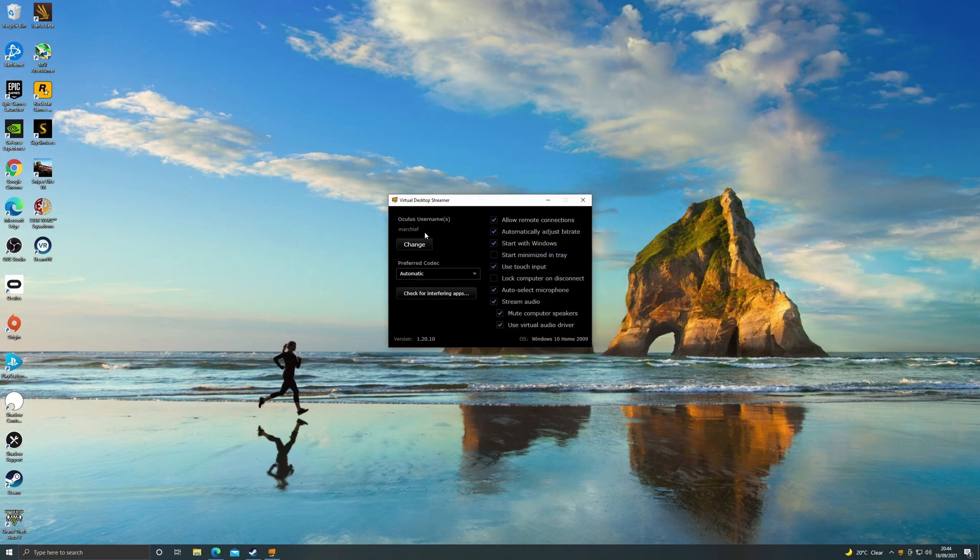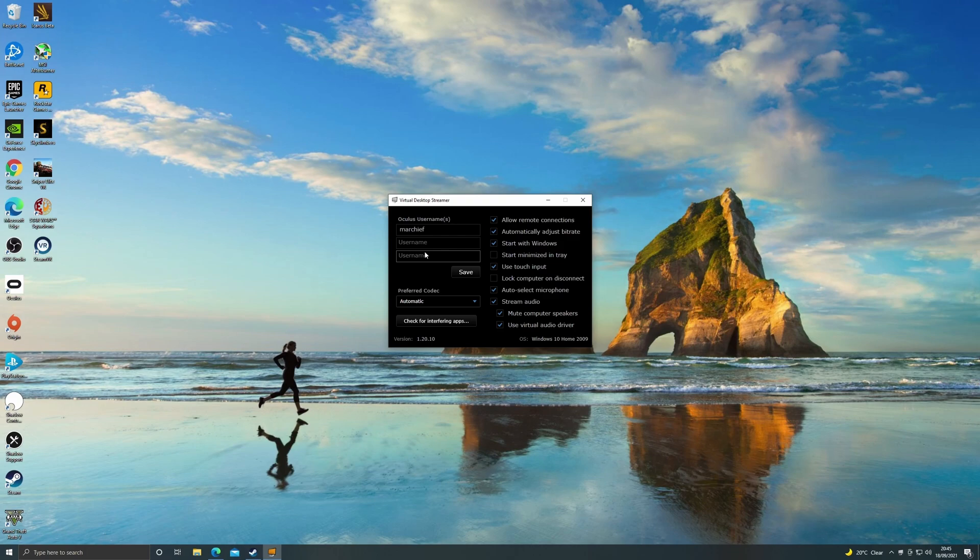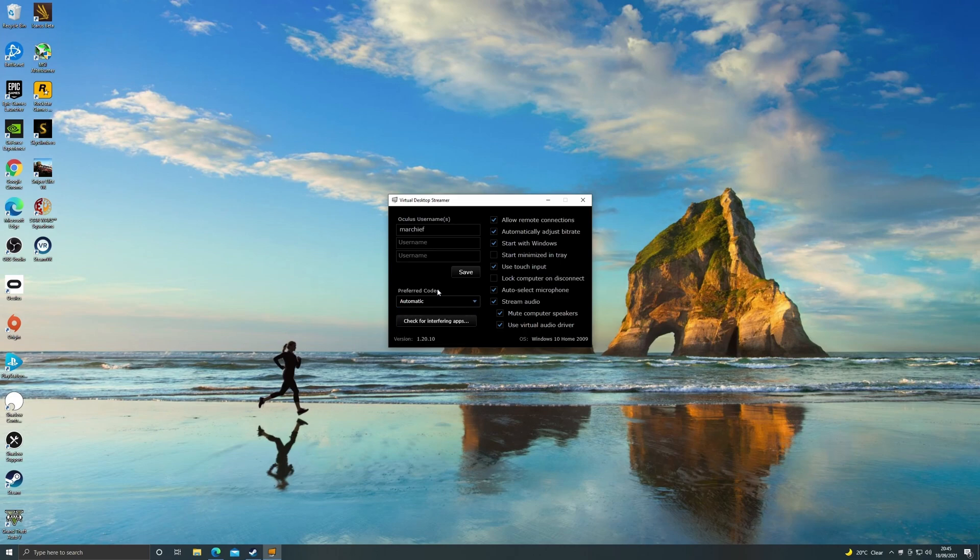Then you need to put in your Oculus username so whatever you set up your Oculus account under just put the username here that's all you need and hit save. Leave the preferred codec to automatic and then obviously make sure you've got allow remote connections, start with Windows, and it's always good to have it start minimized in the tray and leave the rest as default here and now you are all set up and good to go.